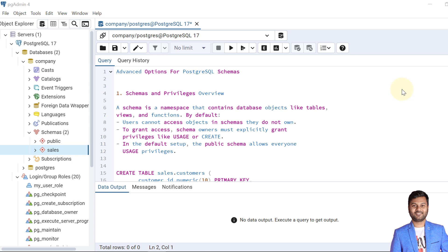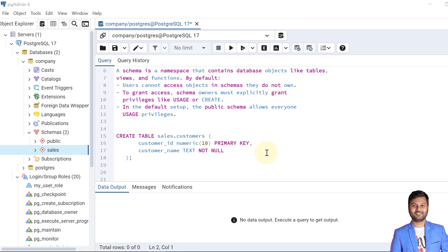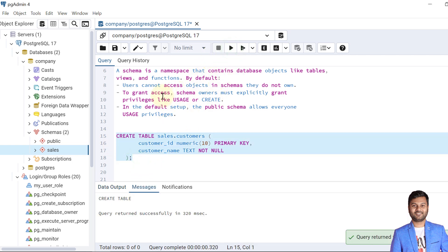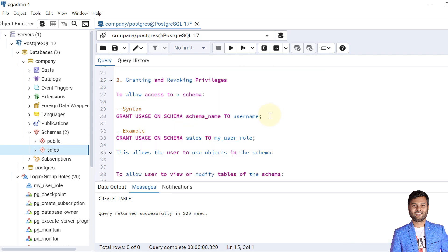In the default setup, the public schema grants everyone the USAGE privilege, because whenever we create any database the public schema is the default schema, and every role is able to access the public schema. Let's create a table to show the examples. We create a table called customers within the sales schema, and we are creating it through the postgres user, so postgres is the owner of the schema and the table.